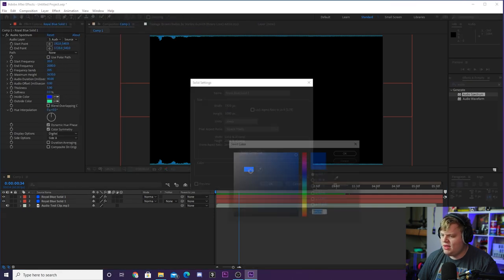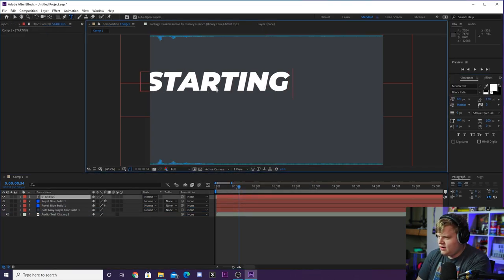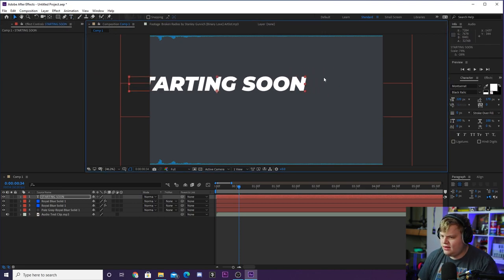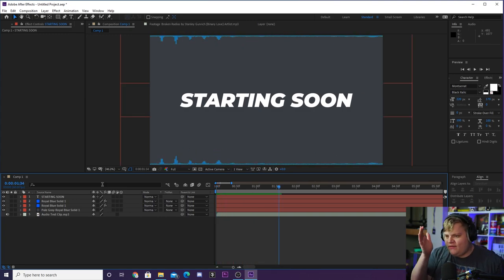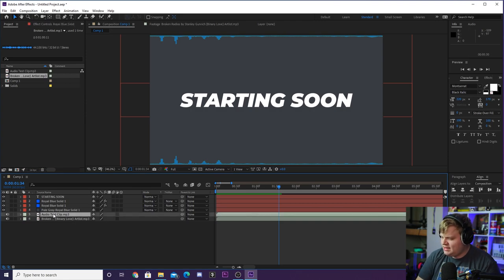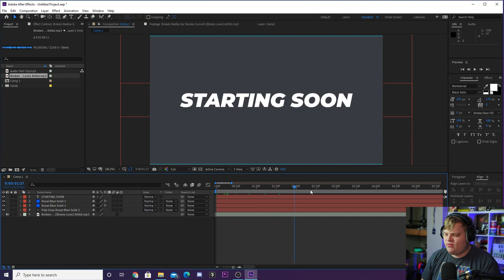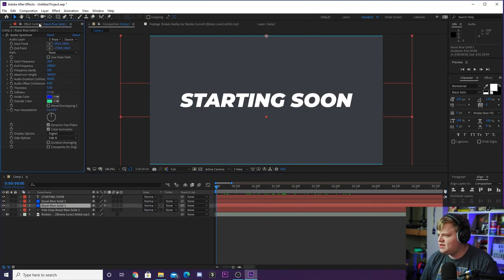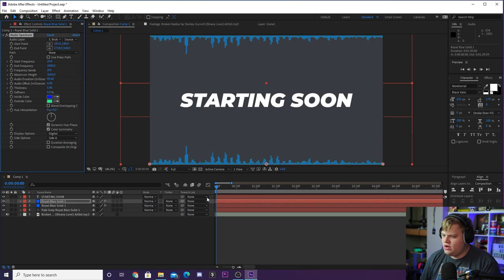To mock up a starting soon screen, create another solid with a dark bluish-gray color, throw it underneath, and type out 'Starting Soon.' Scale and center the text, add your social media info, and you've got audio spectrums on the top and bottom of a starting soon screen built in literally a minute. But you don't want a voice under your starting soon screen — you want music. So let's bring in the intro music, delete the audio test clip, and trim the music to start in the middle. Then click both royal blue solids, go to the Audio Layer dropdown, and select the Broken Radios song for each one.